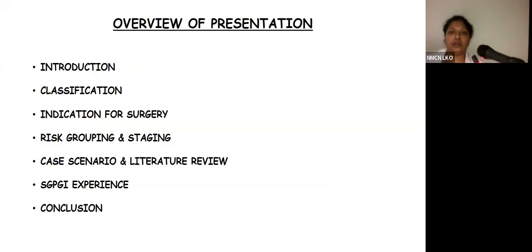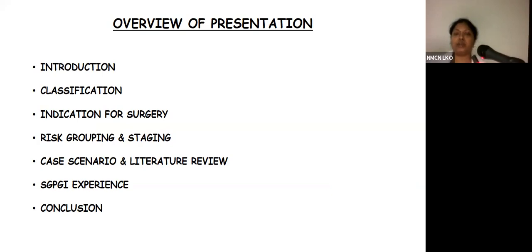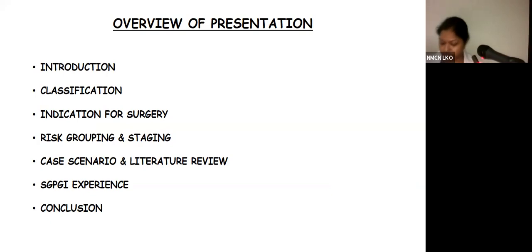This is the overview of today's presentation. We will start with the introduction about liver tumors, their classification, indications for liver resection in children, current risk grouping, staging, a few case scenarios, followed by our experience and conclusion.